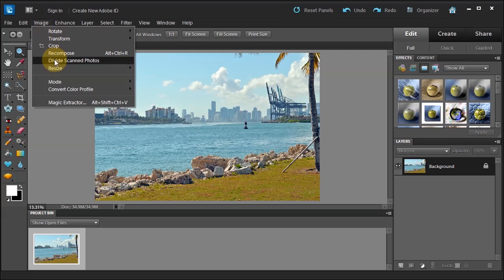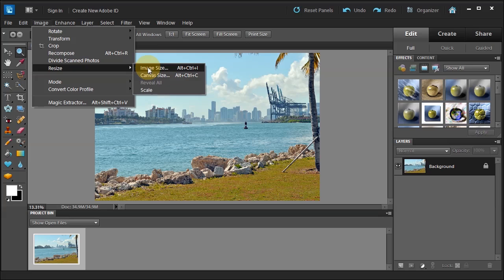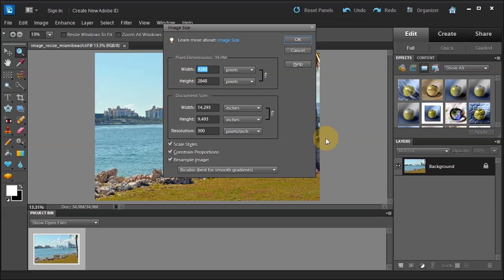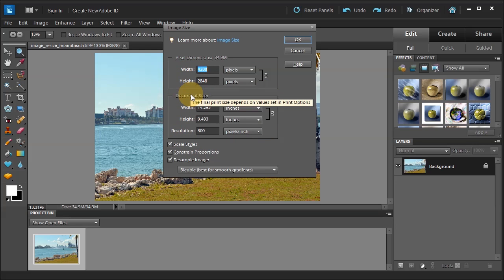Let's go to Image, Resize, Image Size. Shortcut Alt-Ctrl-I. A very handy shortcut to know. This is going to bring up this dialog box that confuses many people. But if we notice that within this dialog box there's a black border around pixel dimensions and a black border around document size.